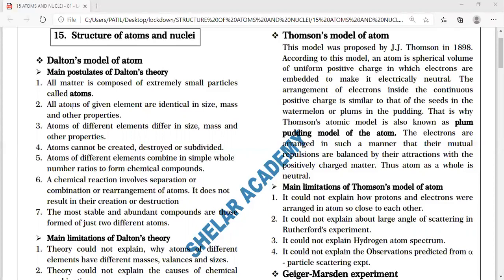The second feature: all atoms of a given element are identical in size, their mass is the same, and their properties are also the same, according to scientist Dalton.